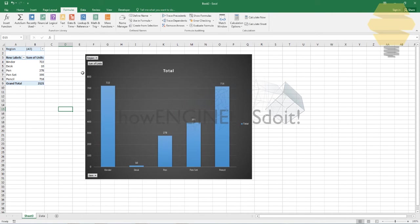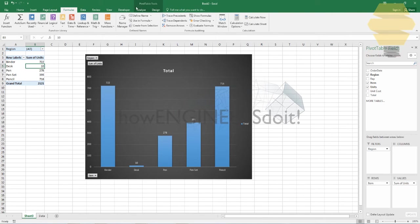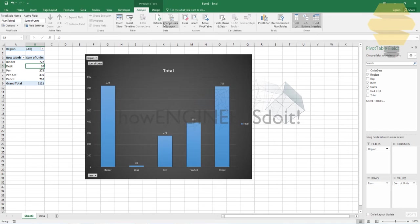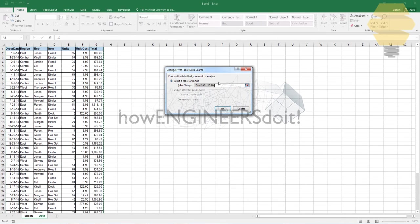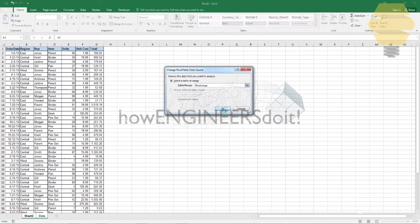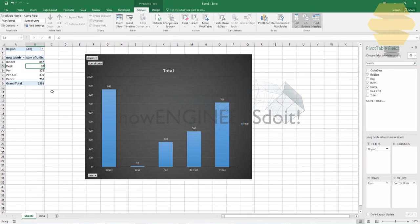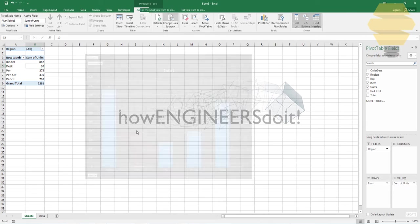Go back to the sheet three, and then you just go here, go for analyze, change data source, and just change this name to pivot range, that's all. If you change that, now if you go back to the change data source, you can see that it's updated till here.